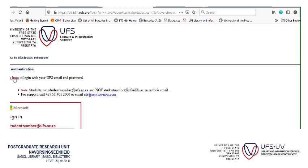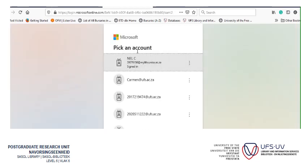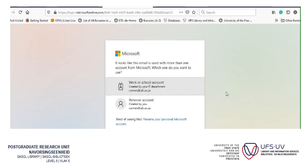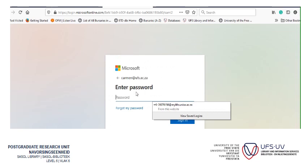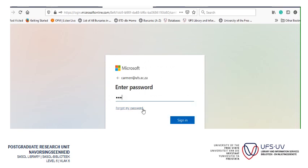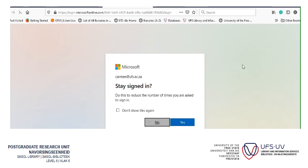Once we're there we need to log in to authenticate ourselves, so you click 'click here'. The Microsoft window is going to jump up. Mine looks different because I've already logged in before. You'll get the standard window where you type your student number at ufs.ac.za, or alternatively your staff email if you're a staff member.